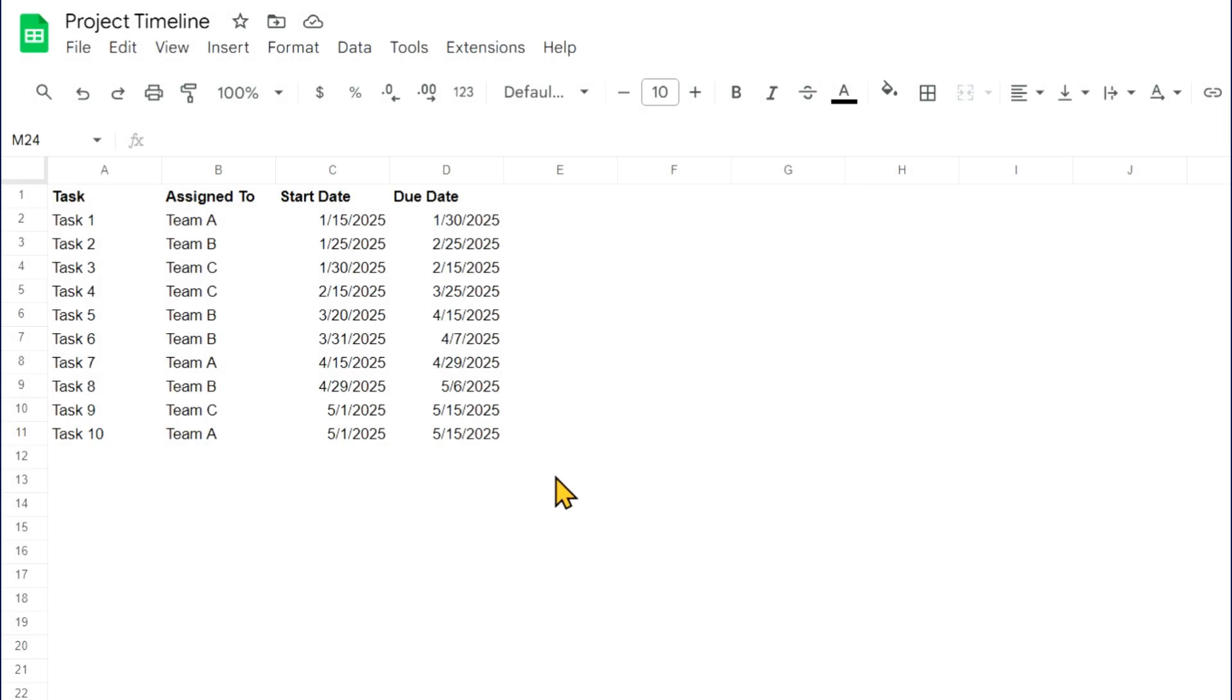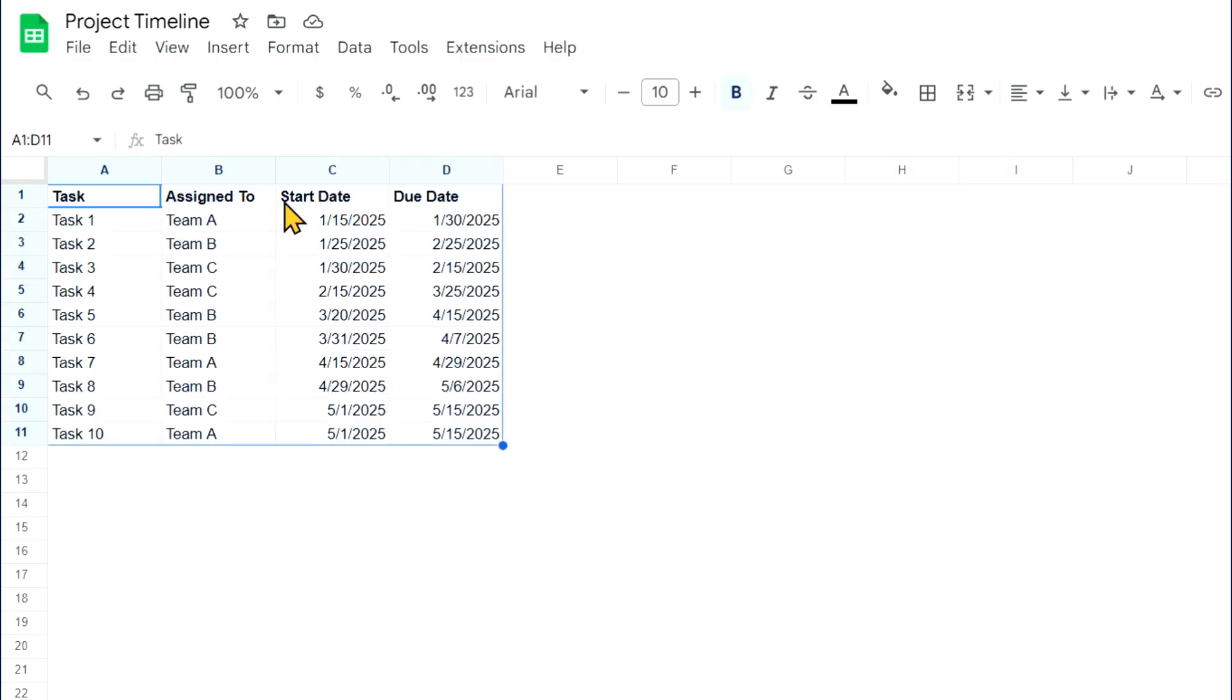Now that you've entered your project data, select the data you want displayed in the Timeline view. Click and drag your cursor, highlighting the data.